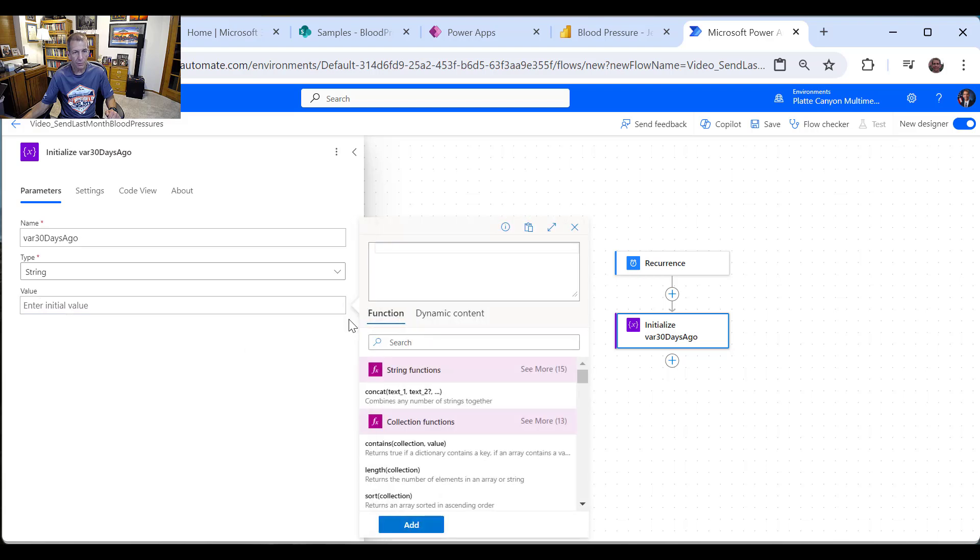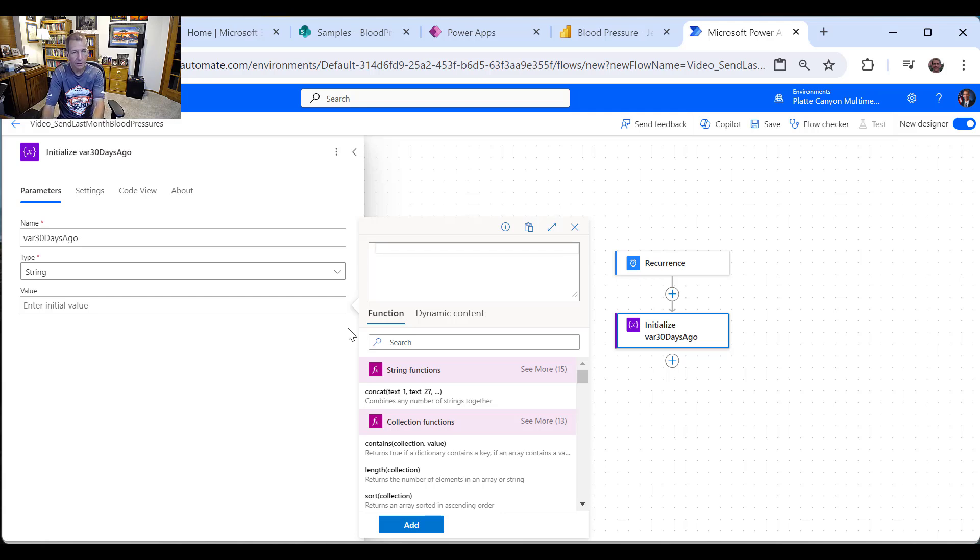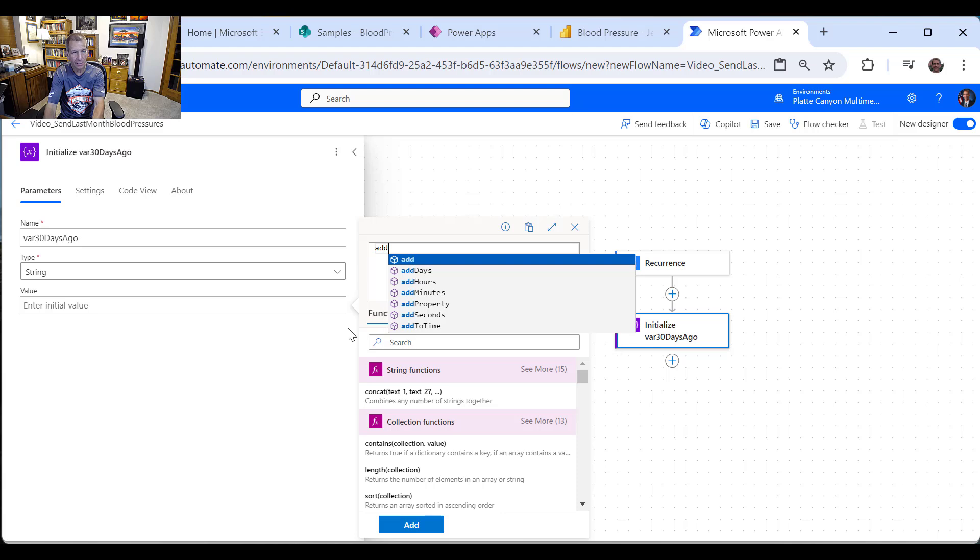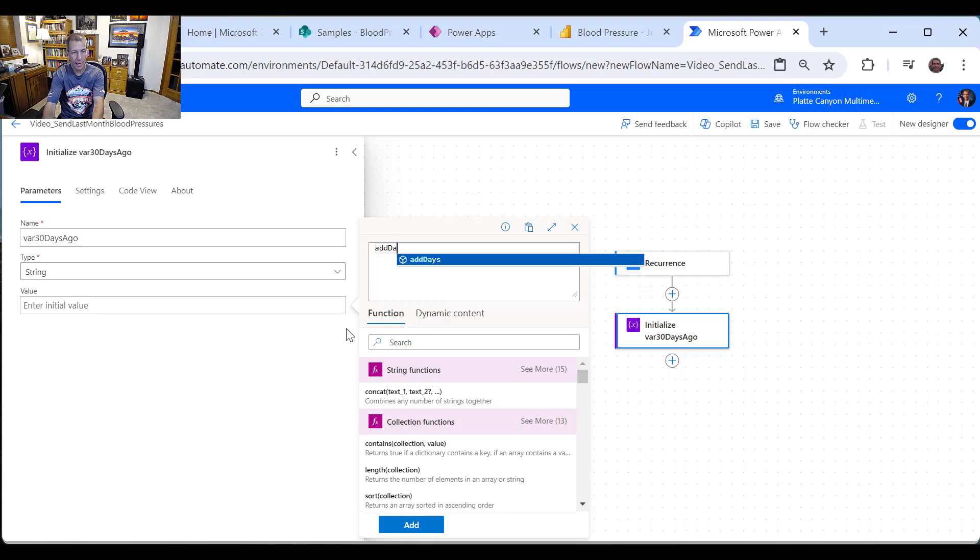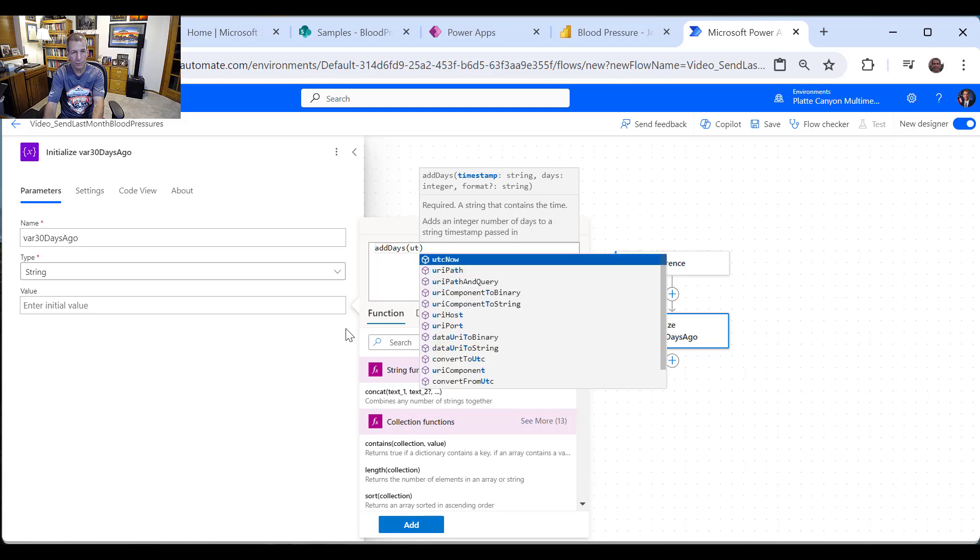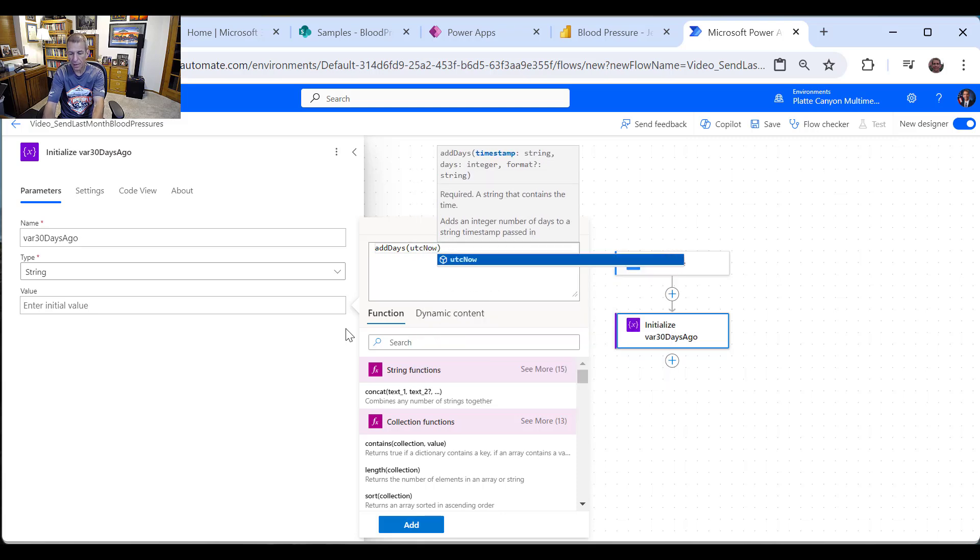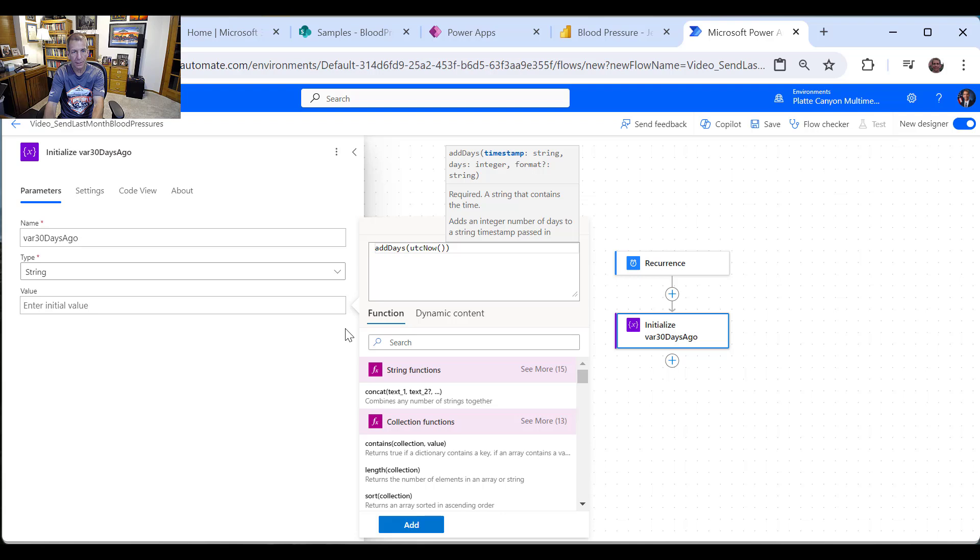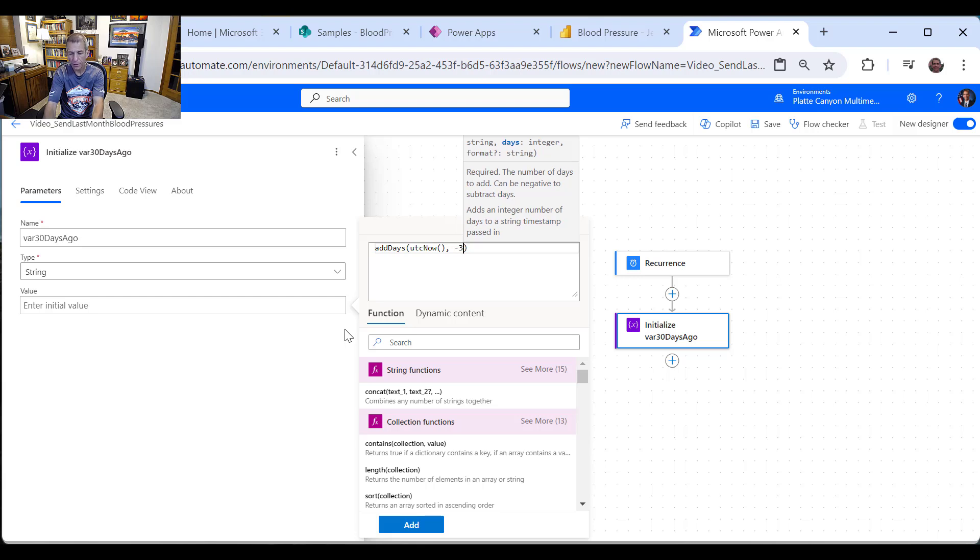So I'm going to do a function, because what I need to do is take the current date and go back 30 days. So it's easier to do it from the inside. So I say add days, and this is where there isn't an add months. So I'm going to say add days. And if we look at the first one, we want the timestamp. So that's UTC now. And then the second one is the number of days we want to add. So we need to say minus 30.